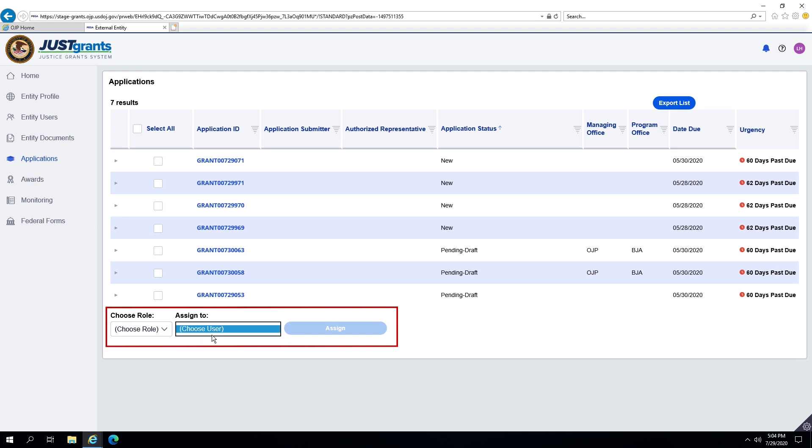This can be completed at the bottom of the application screen by selecting the appropriate role and a name from the user list that appears.